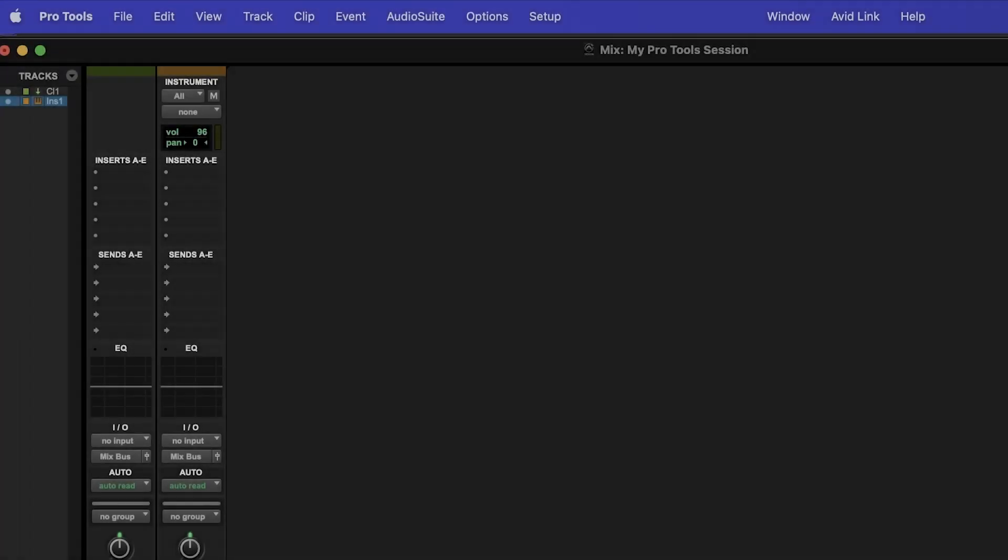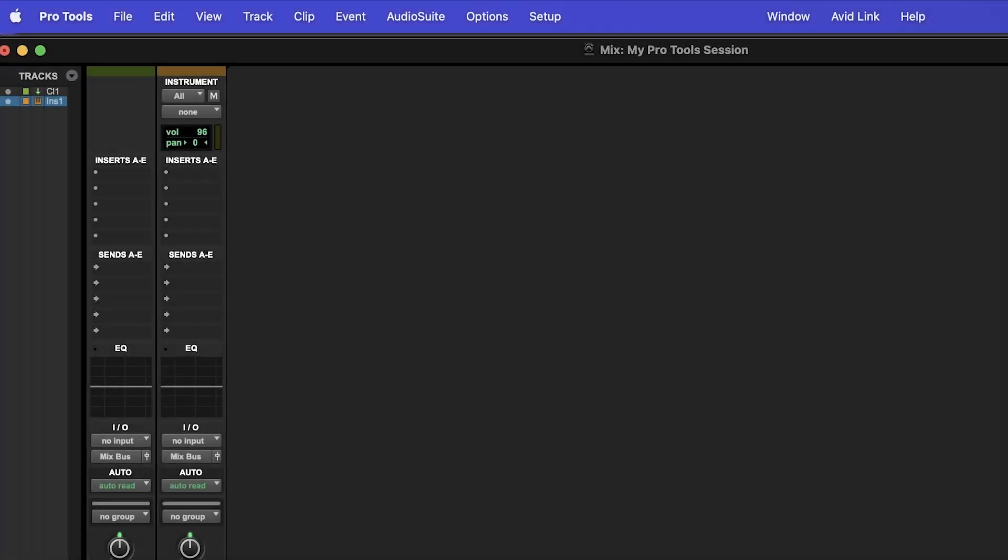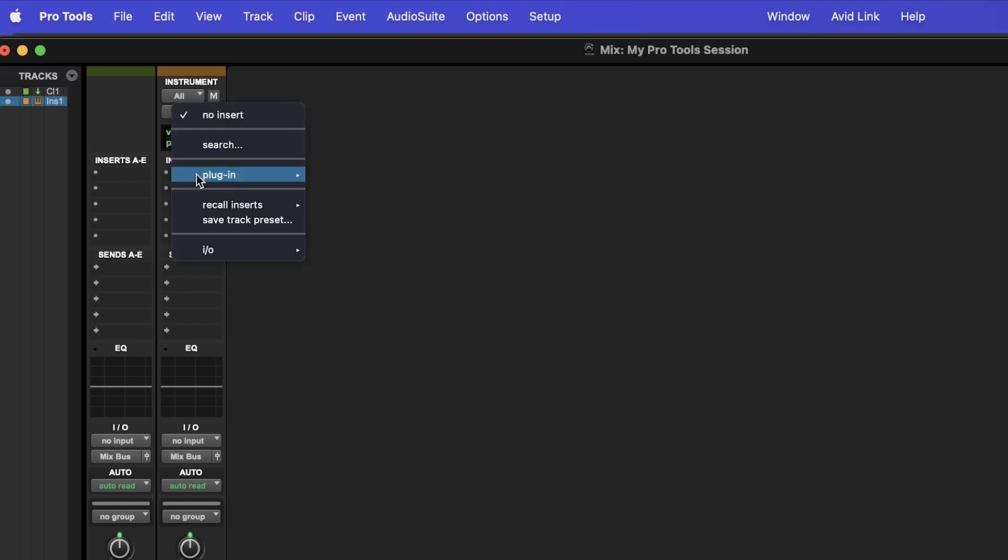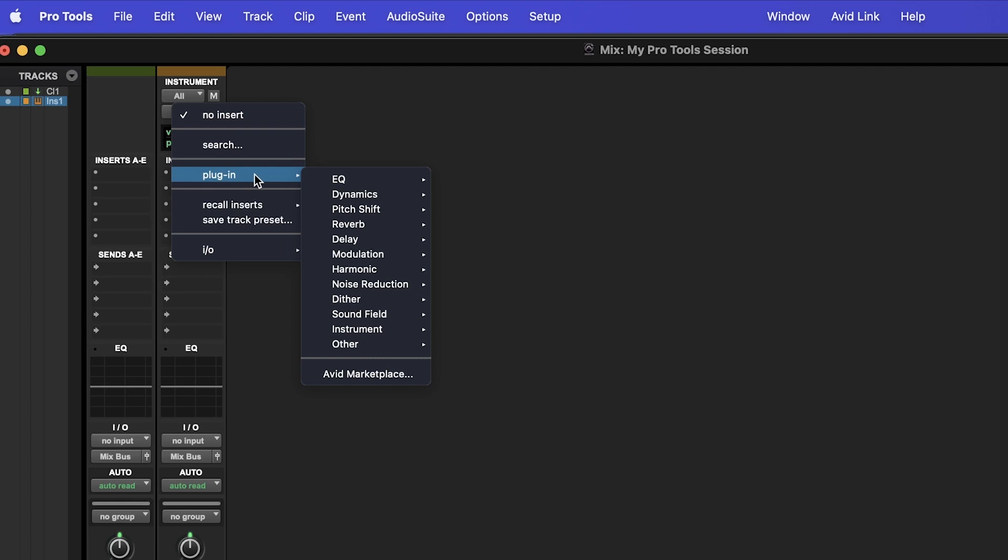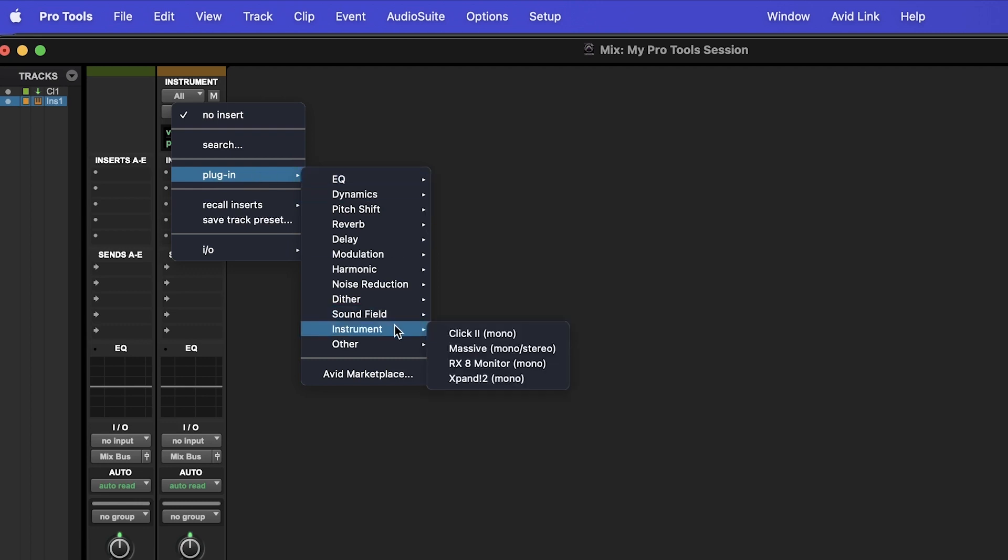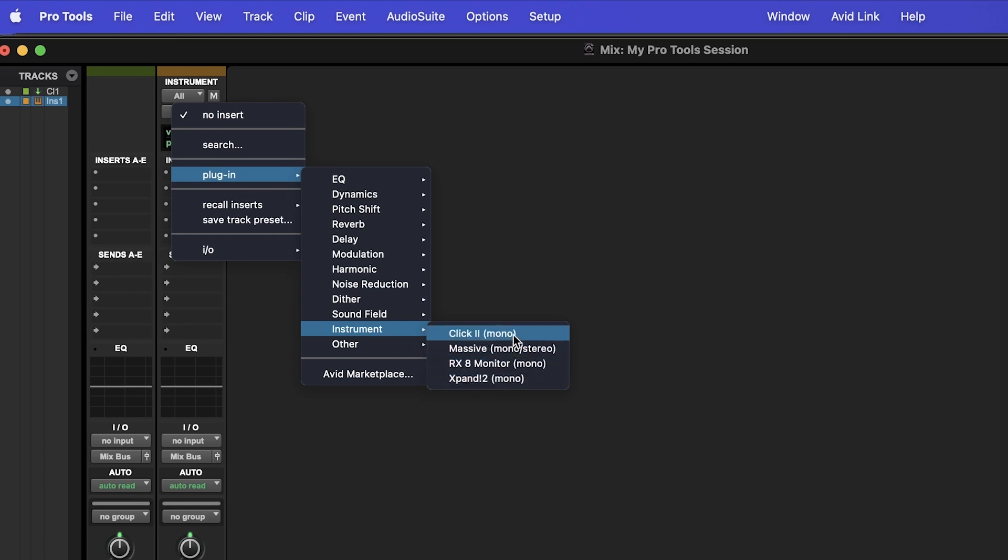To change instruments for our instrument track, we will also use the Mix window. To do this, all we need to do is add our instrument as an insert on the instrument track by clicking on these empty insert slots. Note that this menu will also list all of our effects plugins in different categories. You should be able to find your virtual instruments under the Instrument menu.